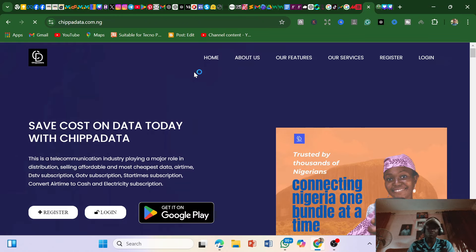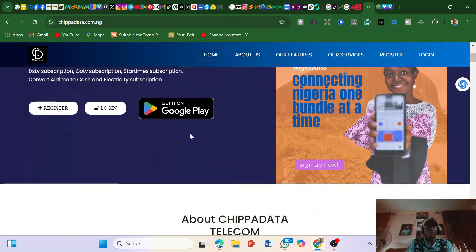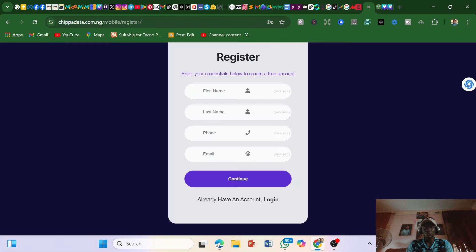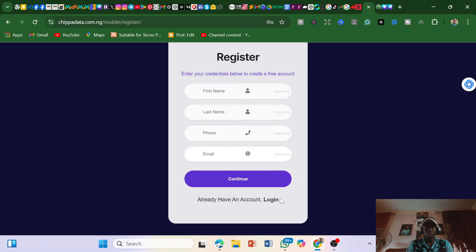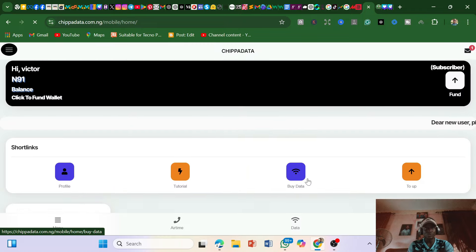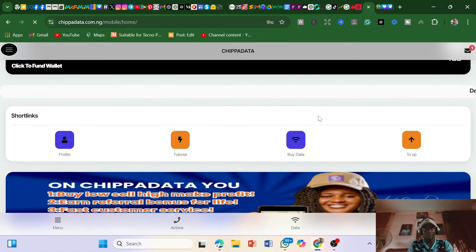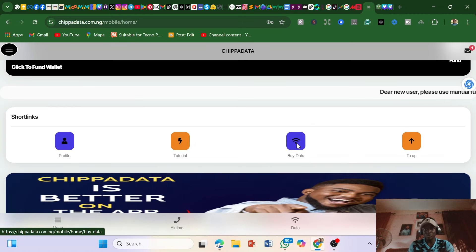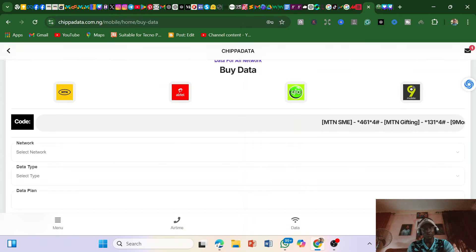The first website on my list is chippadata.com.ng. You can access it with your mobile phone — you don't necessarily need a PC. When you come to this website you can just tap on registration, which is very easy. You put in your name, last name, phone number, email and continue. When you log in and want to buy data, you tap on 'Buy Data' — it's straightforward.